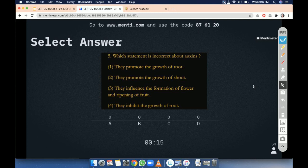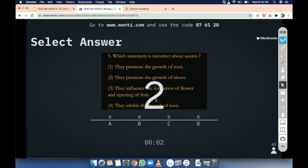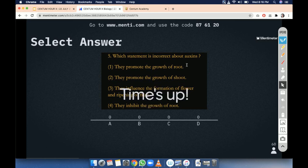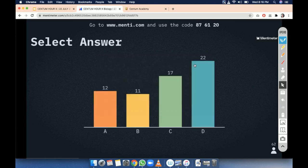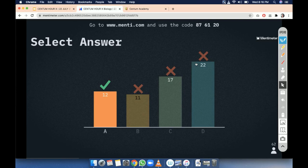Four options are there. Still 15 seconds are left. Incorrect about auxins — please see the question properly. Most of you have given the wrong answer. Let us discuss the answer.